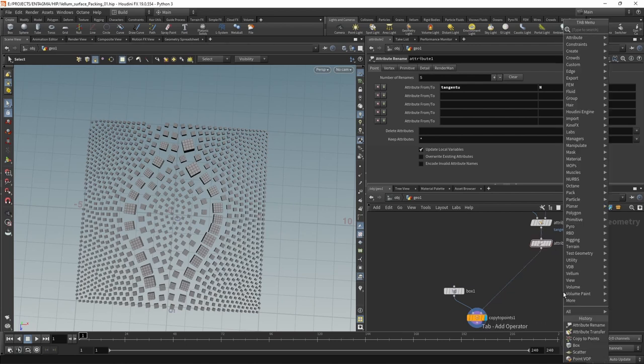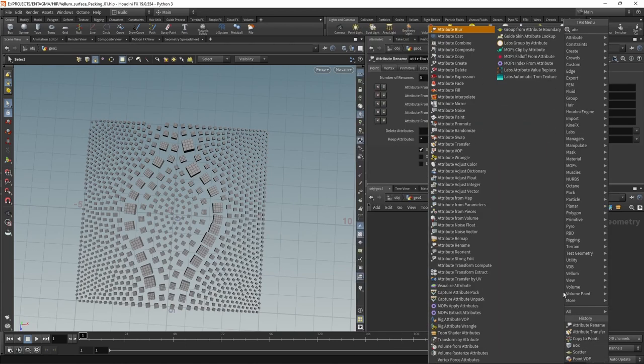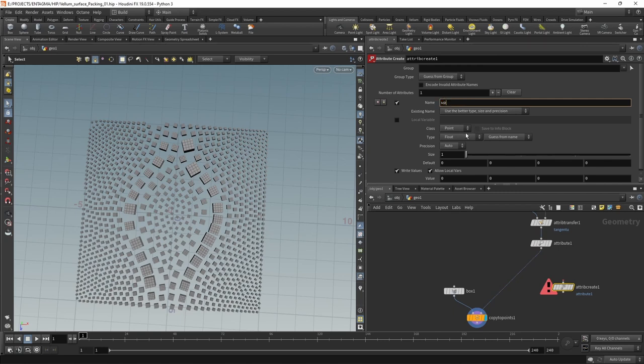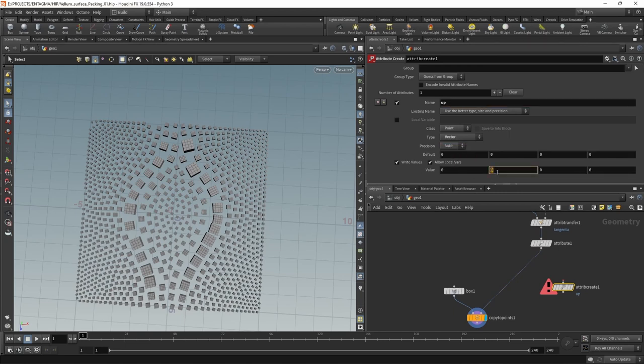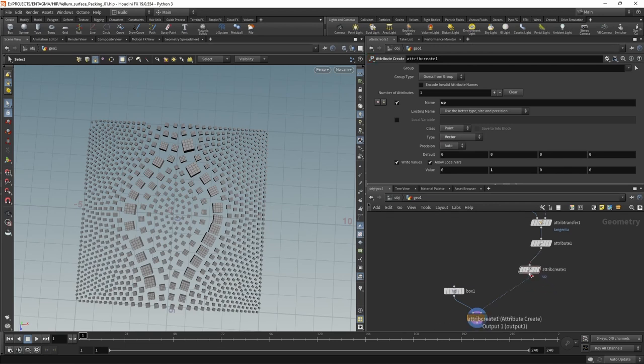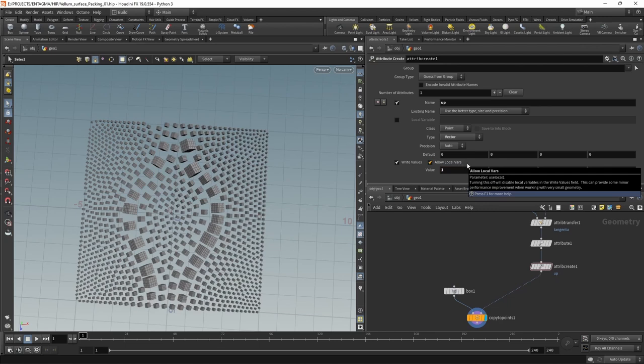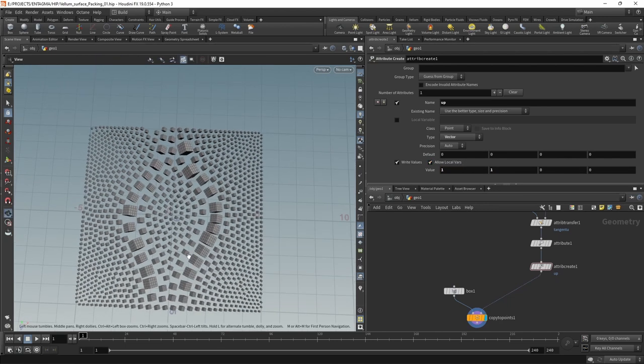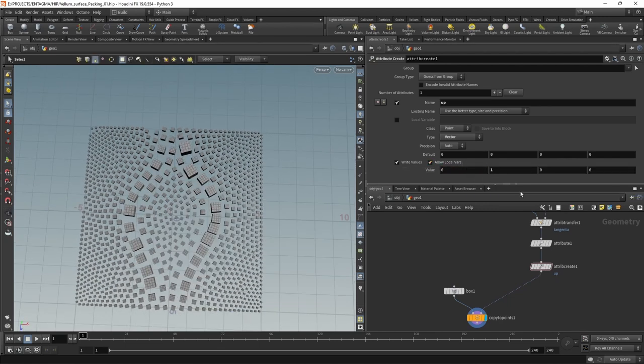Just for good measure, we could add an attribute create and create an up attribute, which should be a vector. And let's have it point along the y-axis. So not much change here. However, we could now use this to further orient our boxes. I'm just going to reset this to 0, 1, 0.